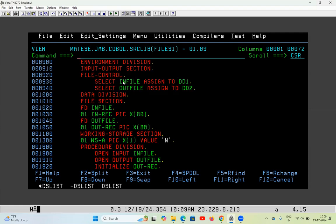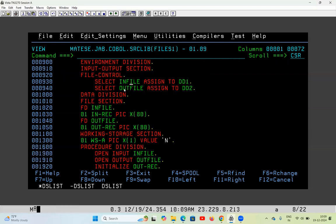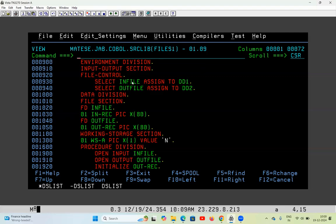In the program I have done mapping. SELECT INFILE ASSIGNED TO DD1 means I am mapping DD1 with INFILE. So the file whose DD name is DD1 in the JCL will be called INFILE in the program, and the file whose DD name is DD2 in the JCL will be called OUTFILE in the program. Data from the PS file via DD1 will go to INFILE, and data from OUTFILE via DD2 will go to the PS1 file. COBOL cannot interact directly with physical files; it must interact with the DD names of the JCL.